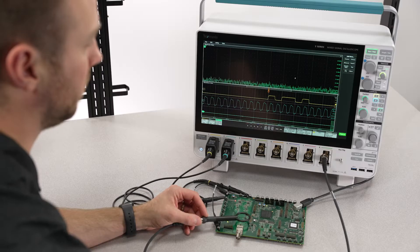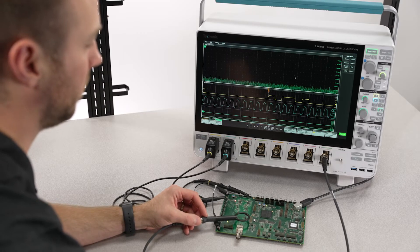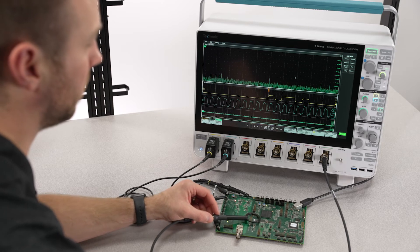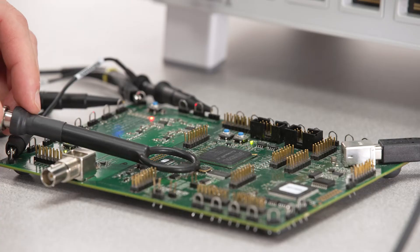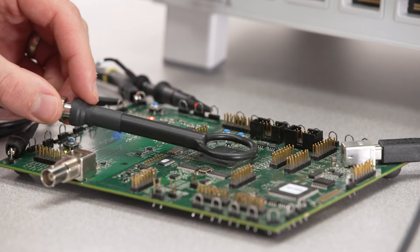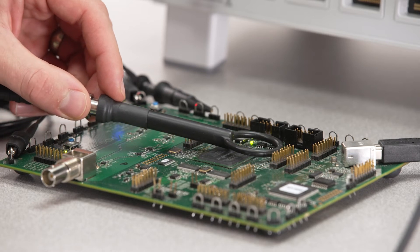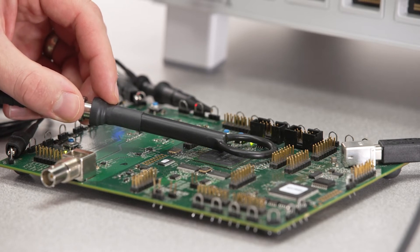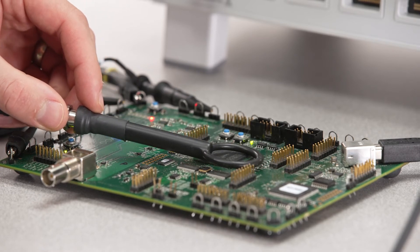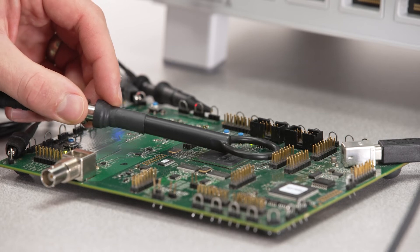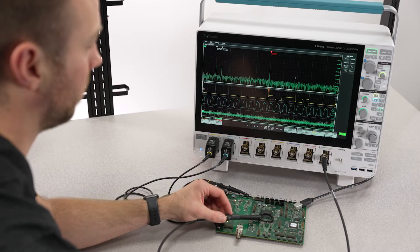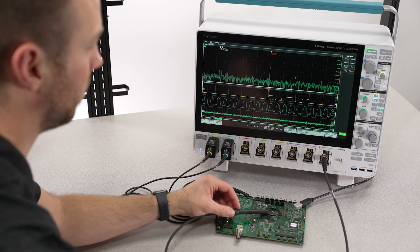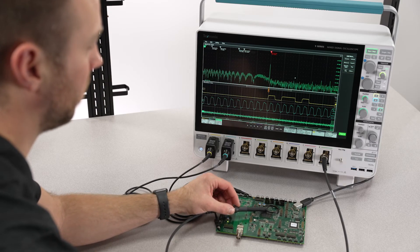This lends itself to an incredibly diverse set of use cases, including EMC troubleshooting. You can even connect a near field probe to one of these inputs and correlate power supply sequencing, serial communications, or active component behavior with your electromagnetic emissions.